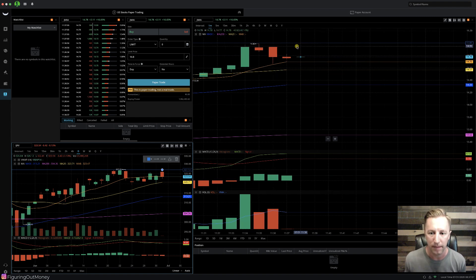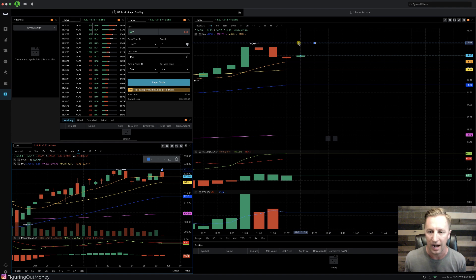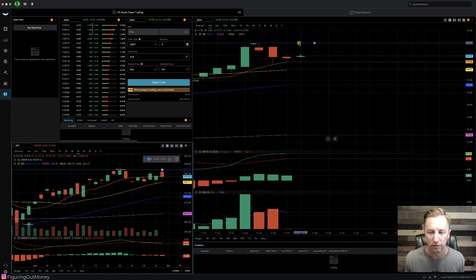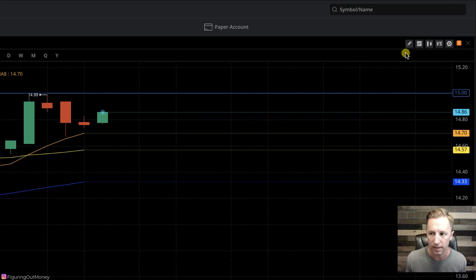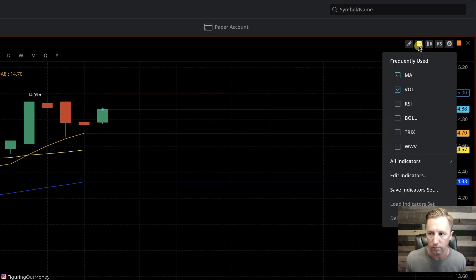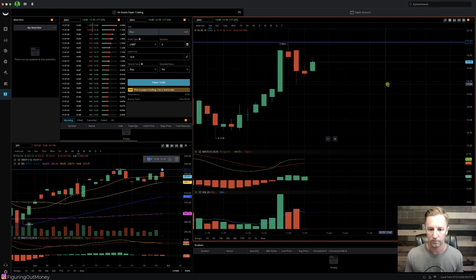Now, because I'm paper trading, let's pretend if it does break above $15, I'm going to go ahead and enter into that position for a move to the upside. To clear up the screen, I'm going to go ahead and remove the moving averages just to see the screen a little bit clearer. Alright, let's see what happens.